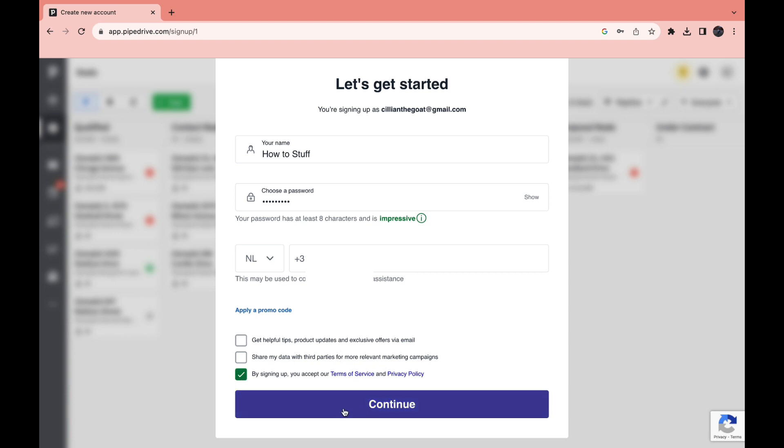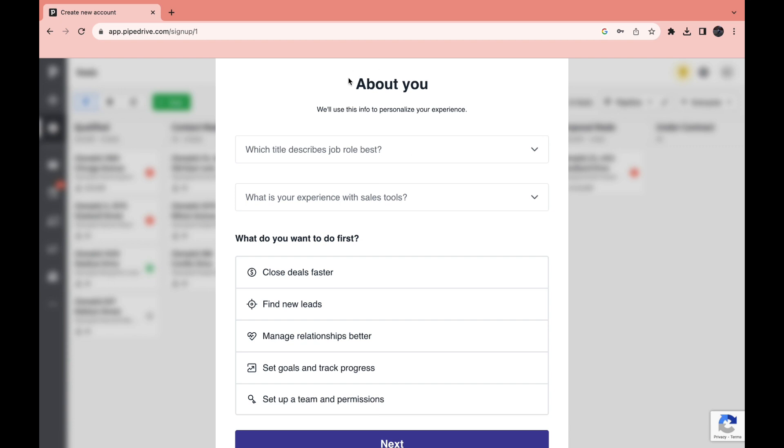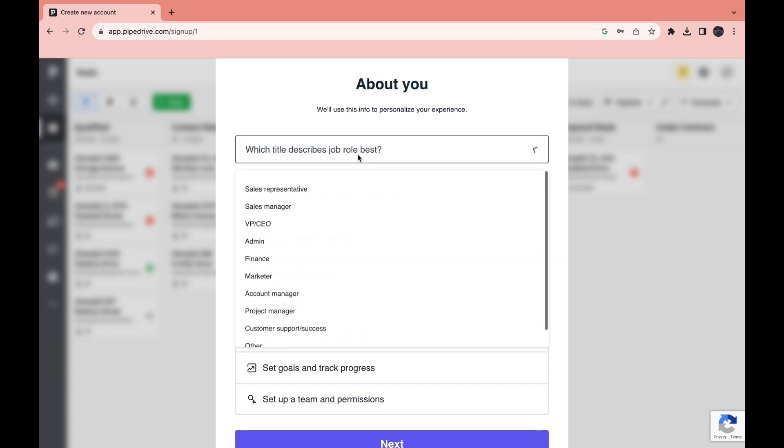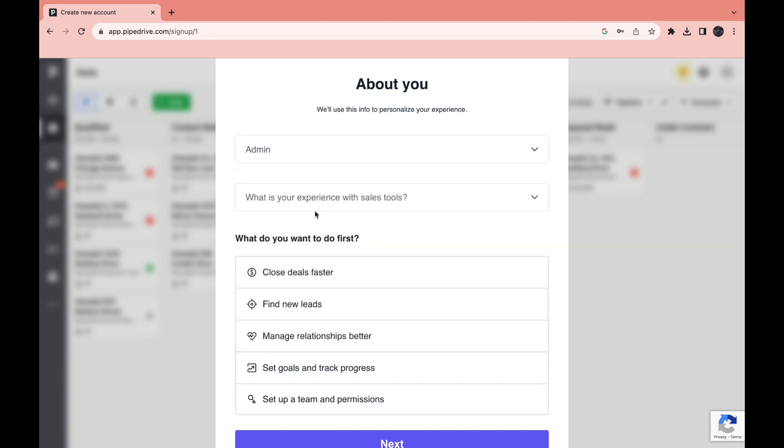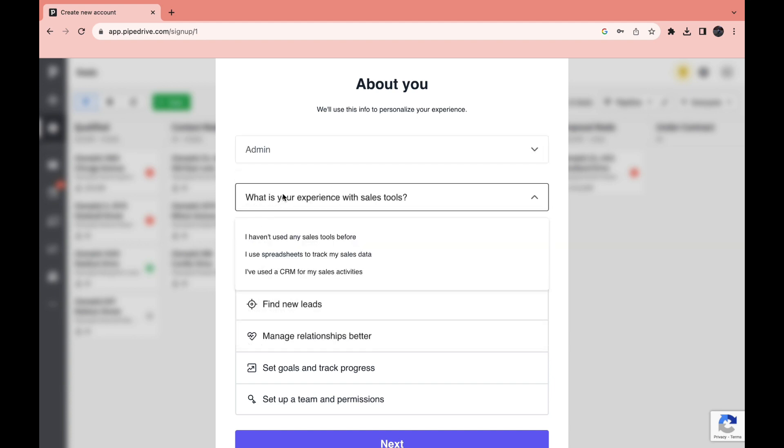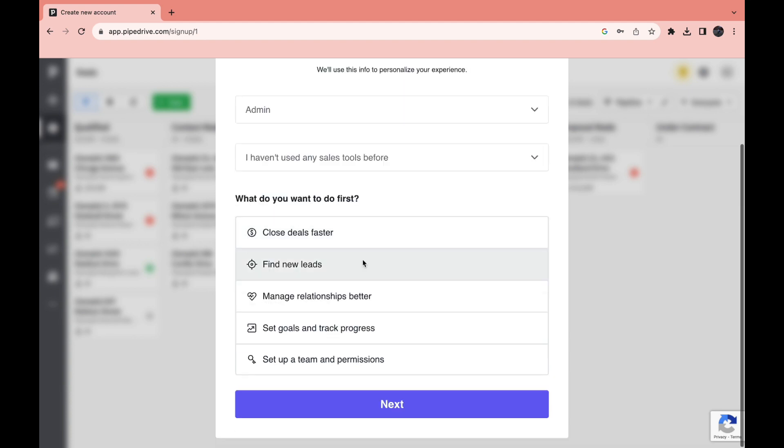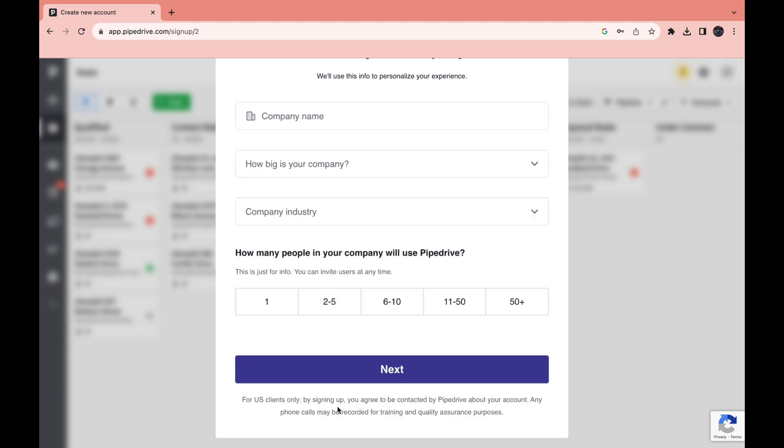Click by signing up you accept the terms of service and privacy policy, then click continue. Now here fill in a little bit about you - which title describes your job role best. Here they ask if you have experience with a CRM, and then what do you want to do first, what is your priority? For example close deals faster. Then click on next.